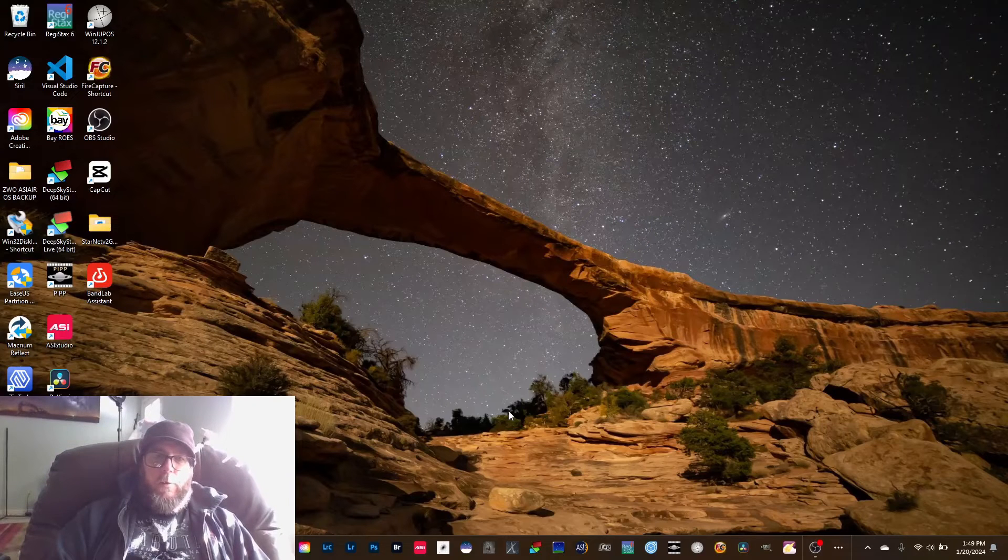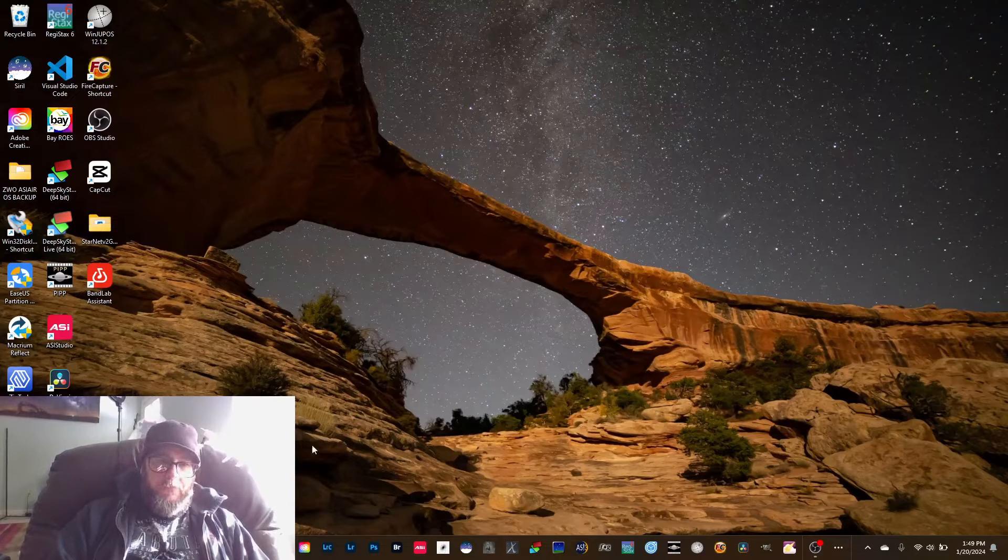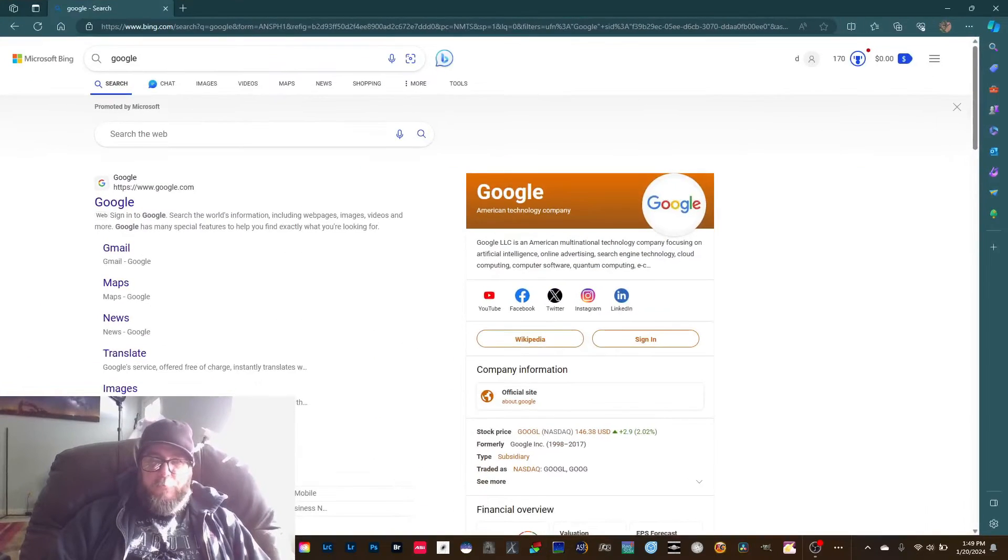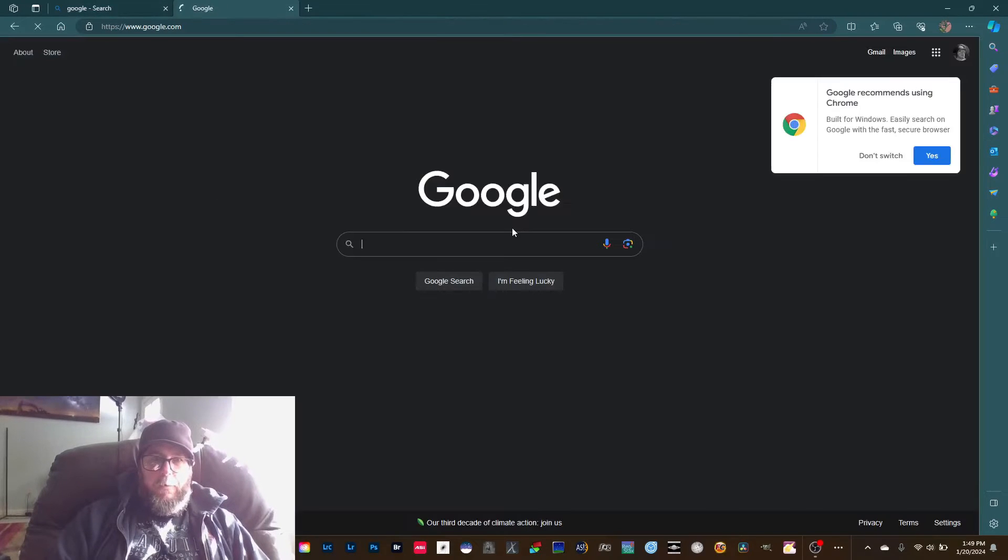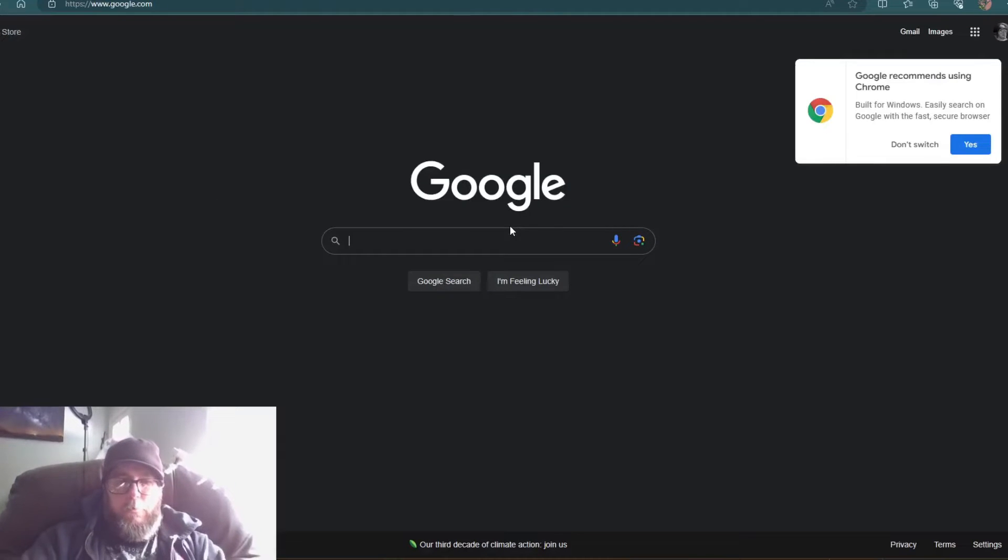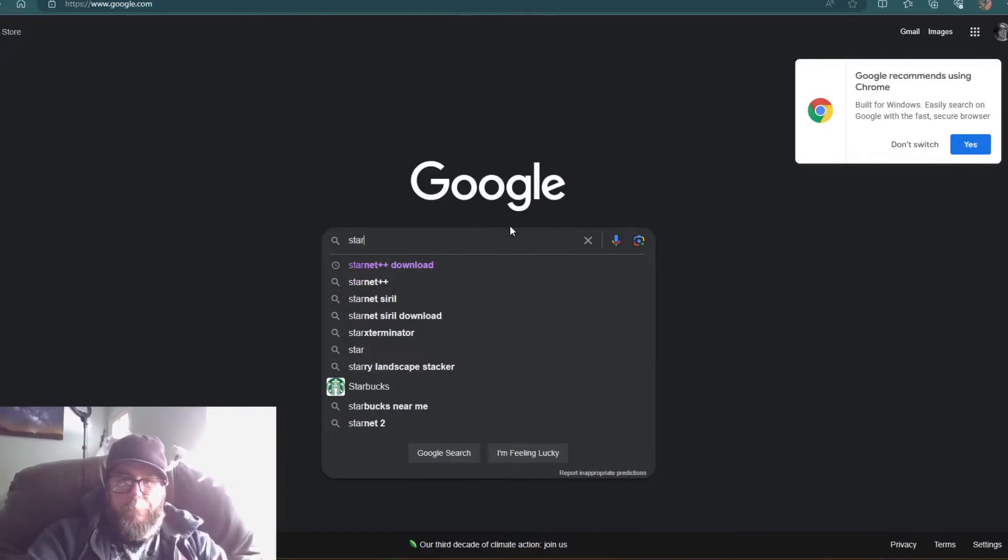Now step number two is going to be downloading Starnet. So go back to the browser and we'll just type in Starnet.